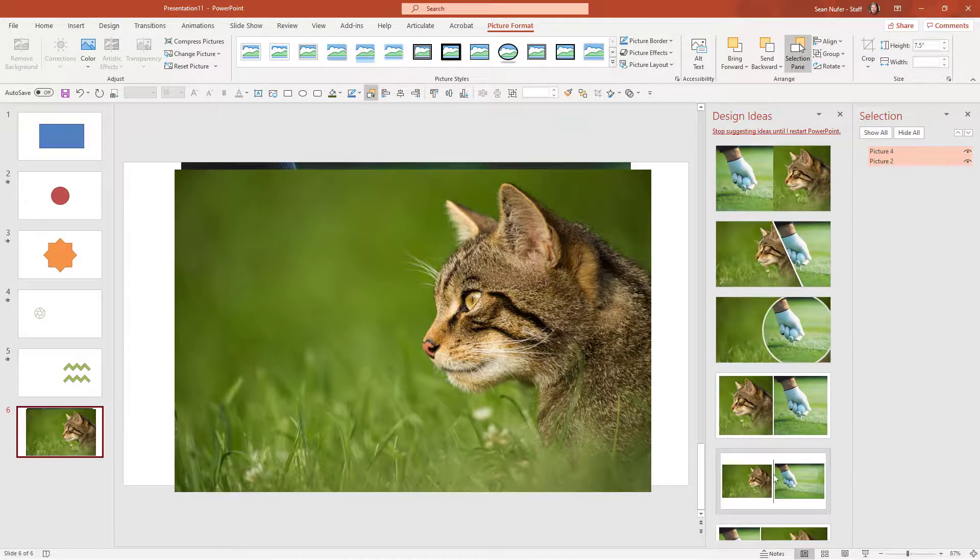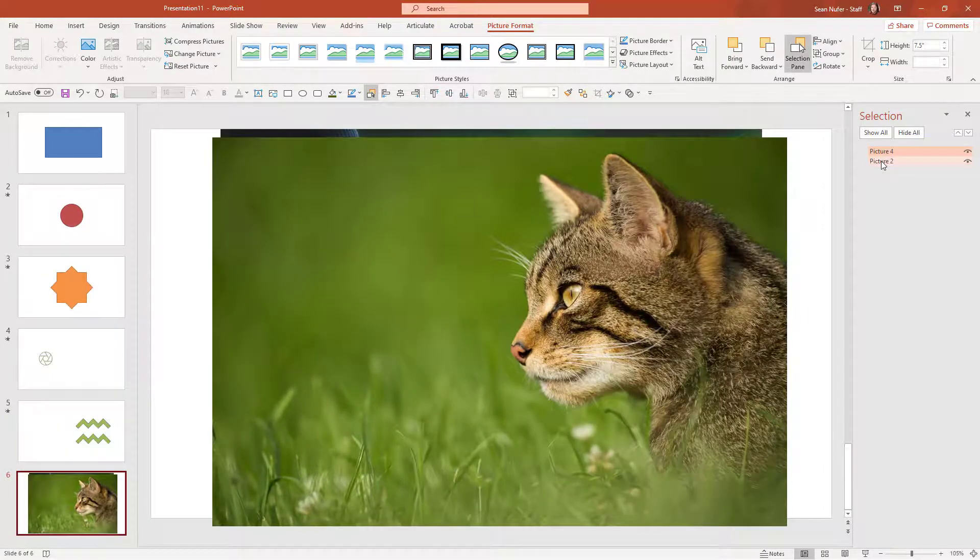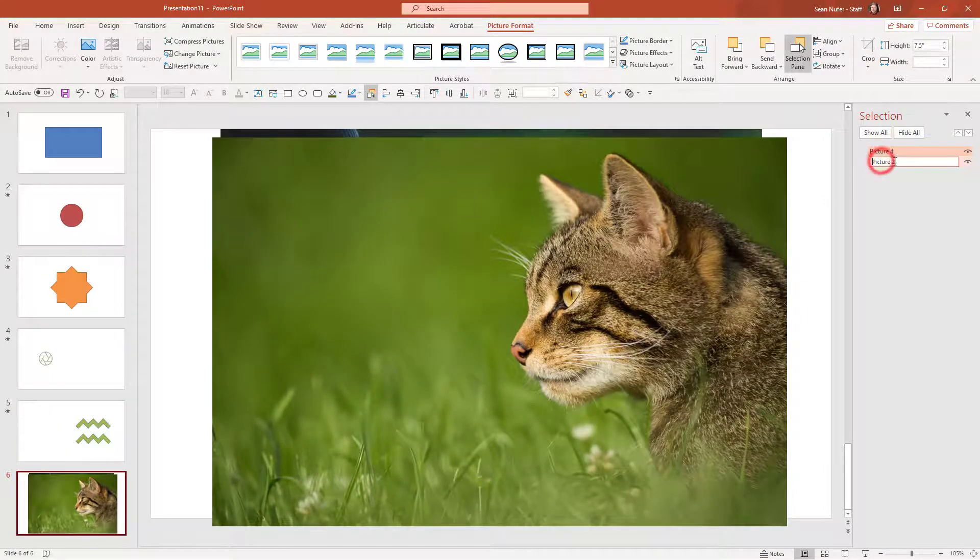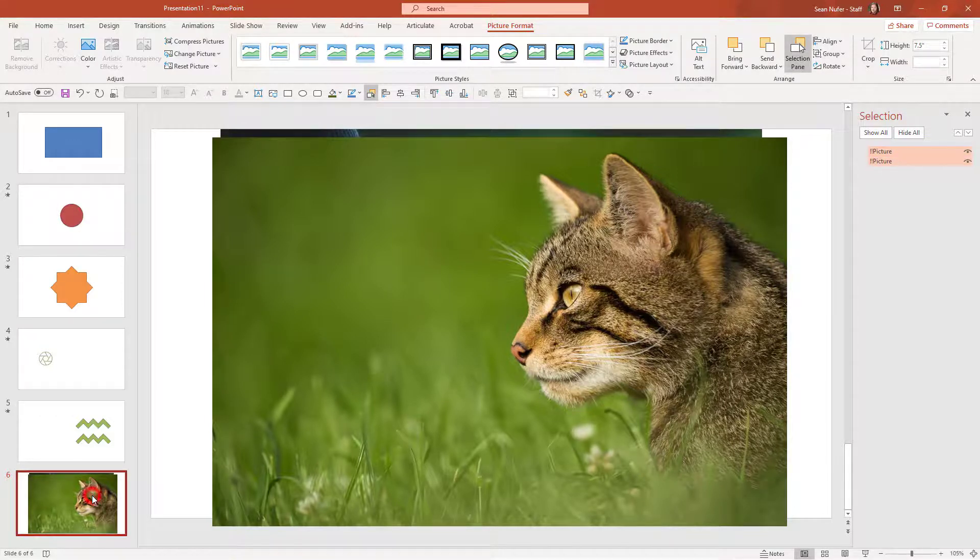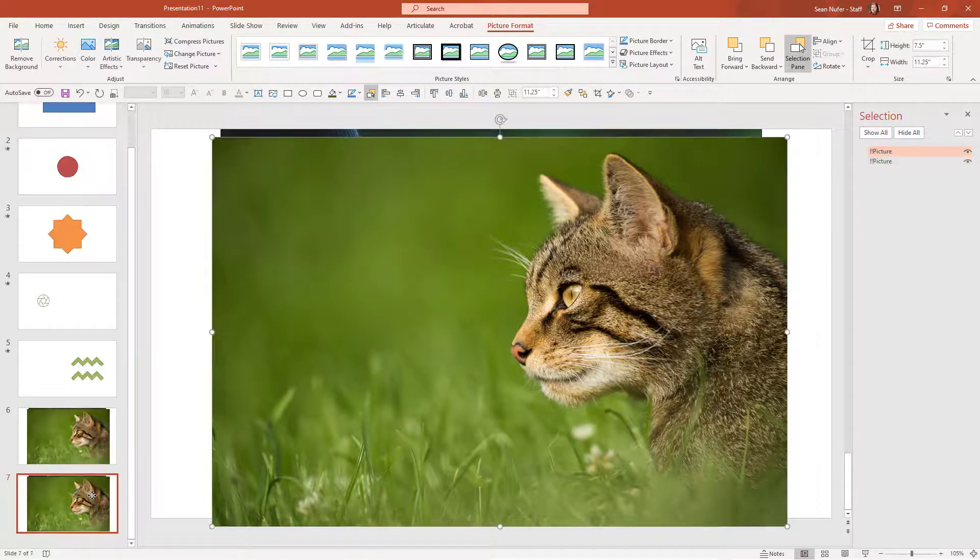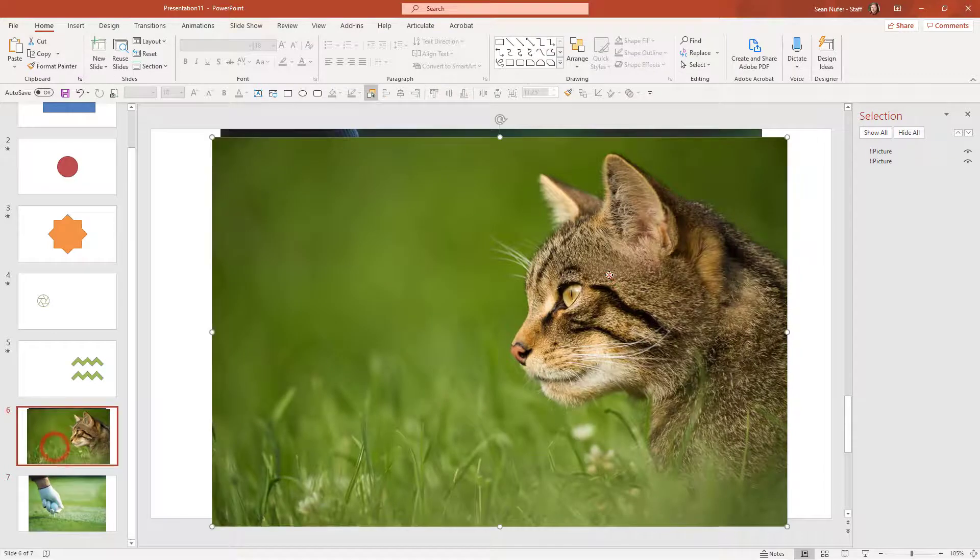Now I'm going to save some time. I showed you about the two exclamation points. I'm actually going to name both of these picture and then I will duplicate the slide and I'll delete the cat from the one.